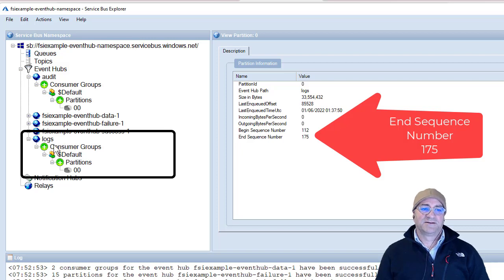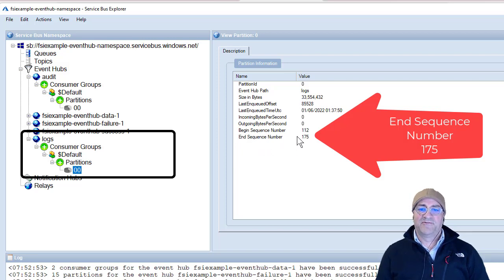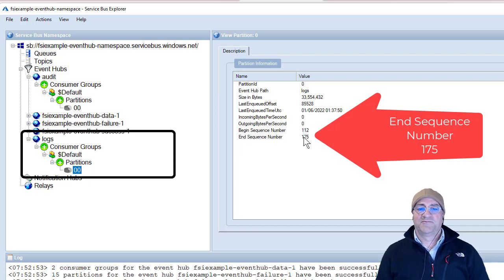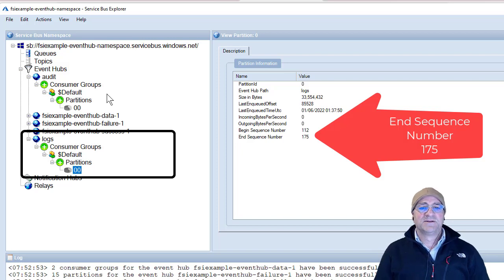What I'm looking at here is my event hub — the Freemansoft example event hub. I had a couple of topics as part of the example. I created an event hub topic with Kafka compatibility enabled, which is the default. We can see there are currently 175 messages, although they've aged out — I have one-day aging on this. Today I generated 63 messages, starting at an offset of 112 and ending at 175.